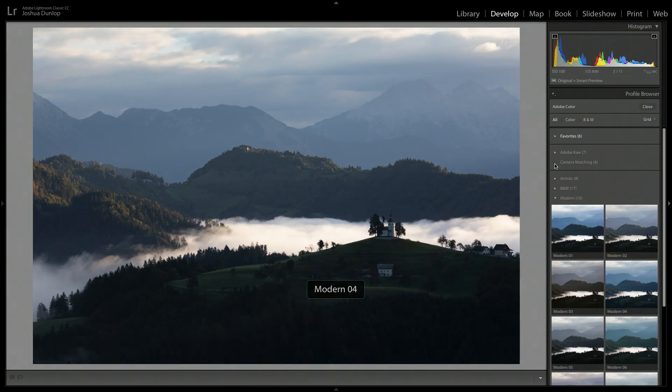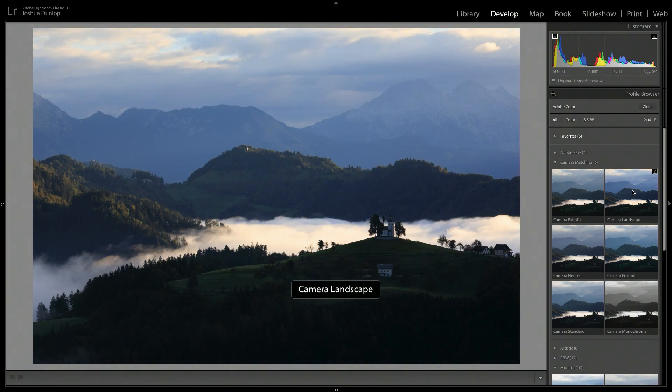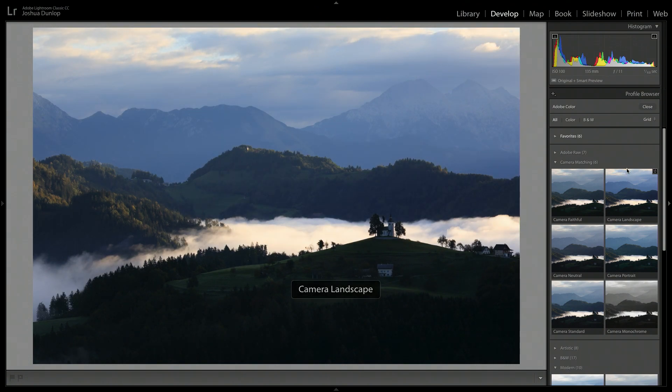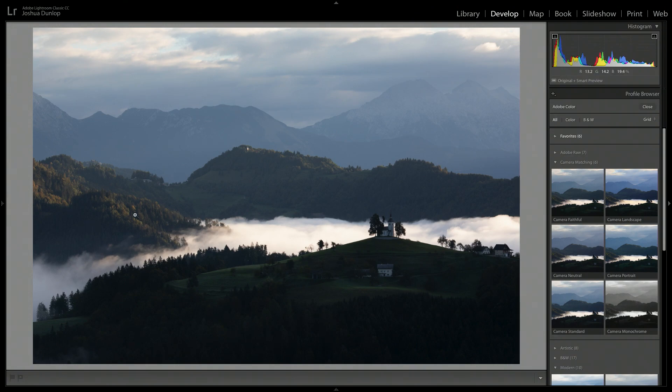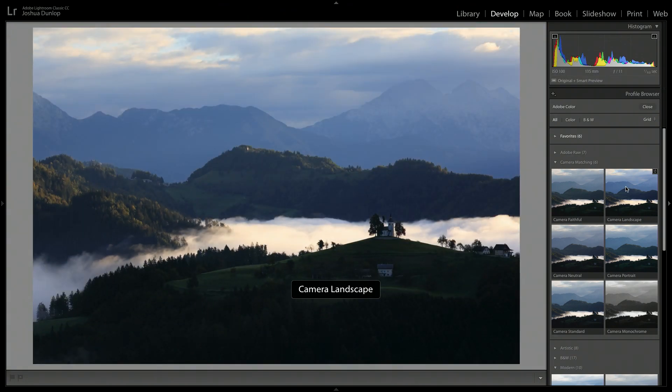So I'm going to start off with a camera matching one and I'm going to go to camera landscape. And you can see the blues and the greens and certainly the yellows and oranges in the greens are now more vivid.